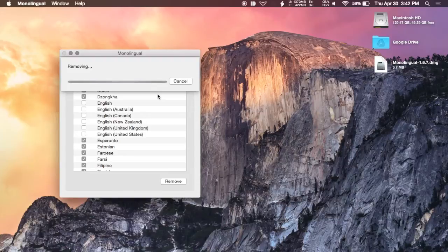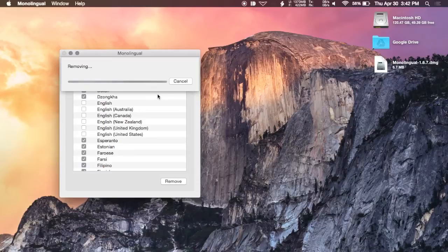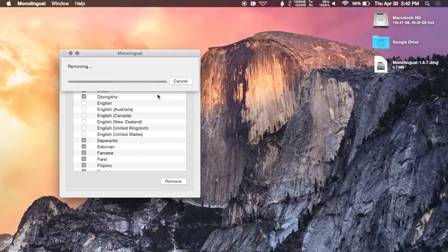Because I have already run this on my Mac, it won't really remove anything. It'll just scan and make sure no new apps were installed and no new languages need to be removed. After it's done, you will get a notification letting you know exactly how much space was saved on your Mac.